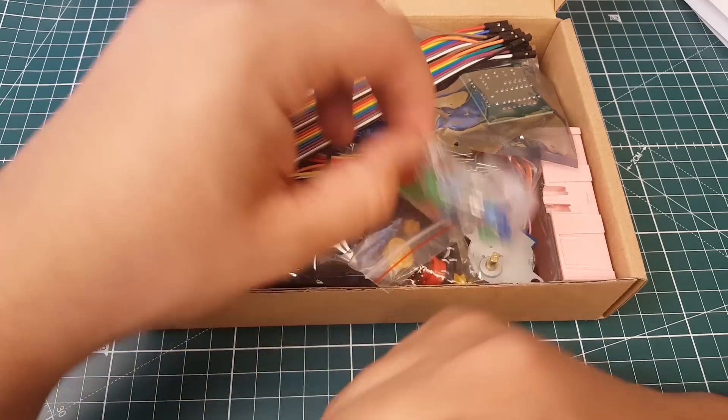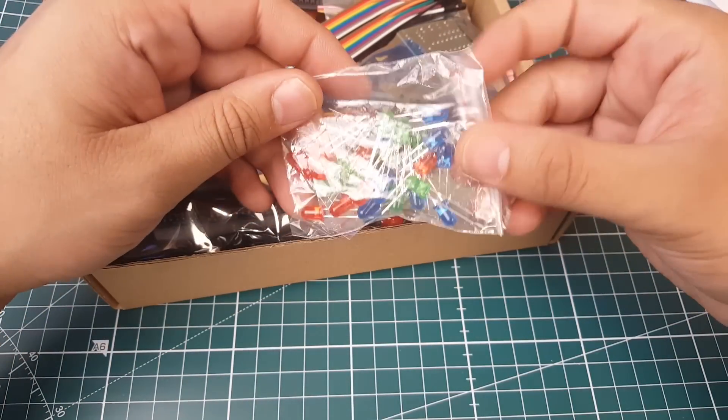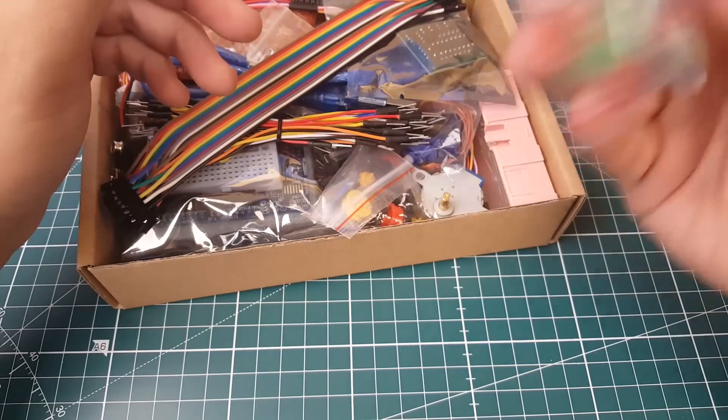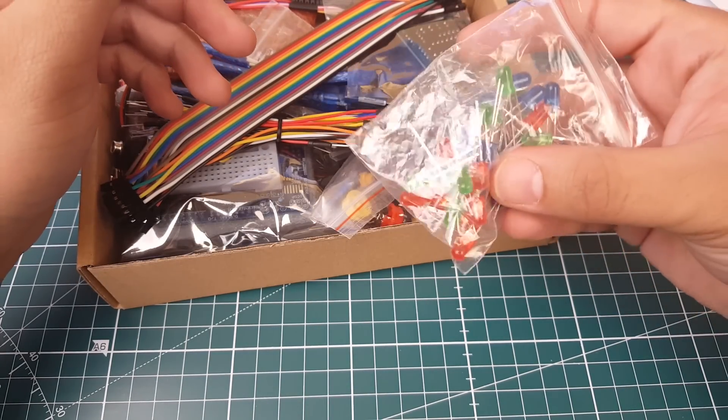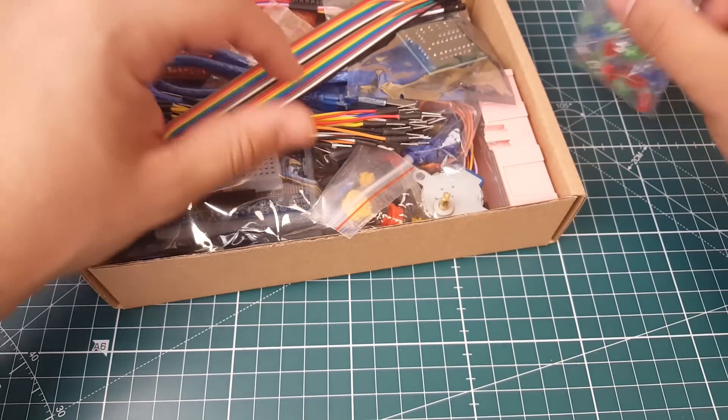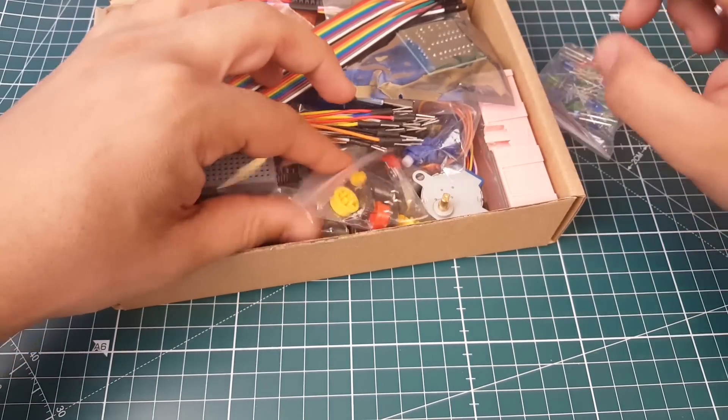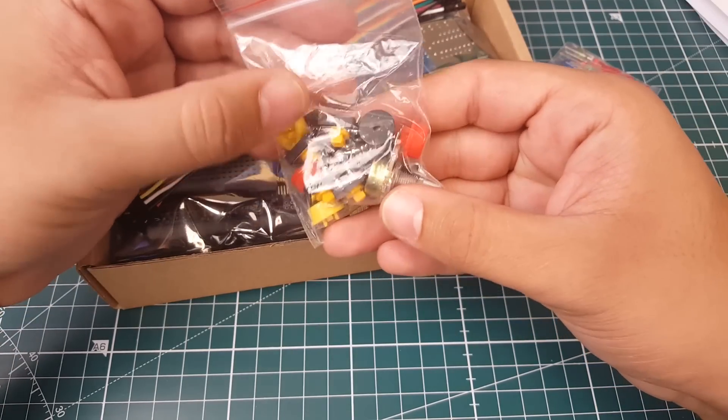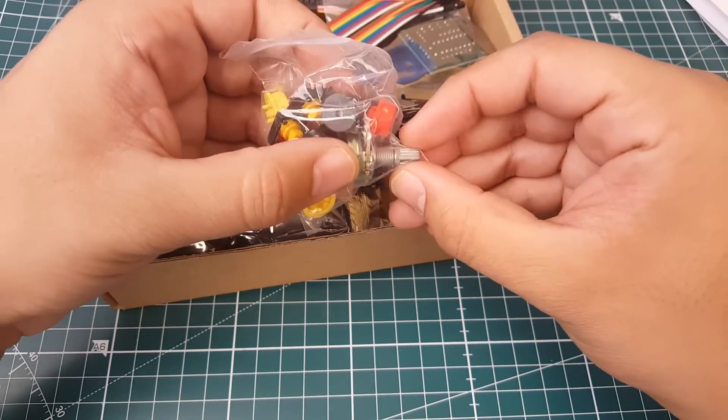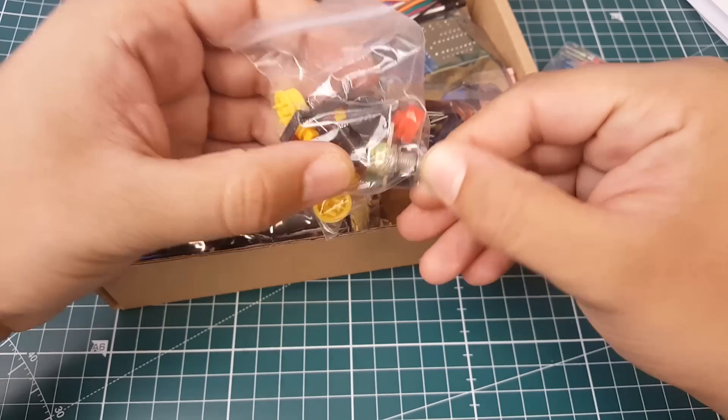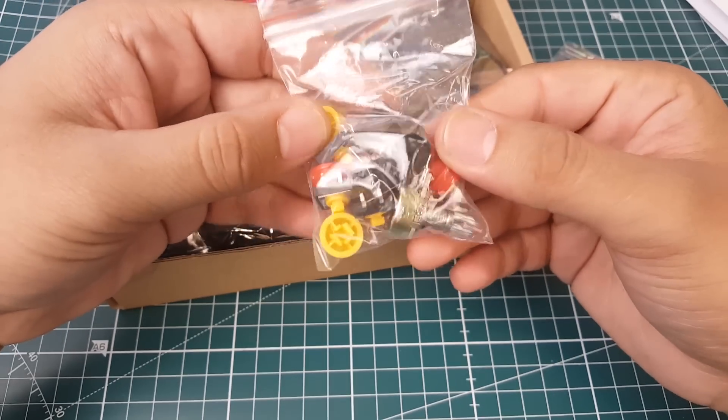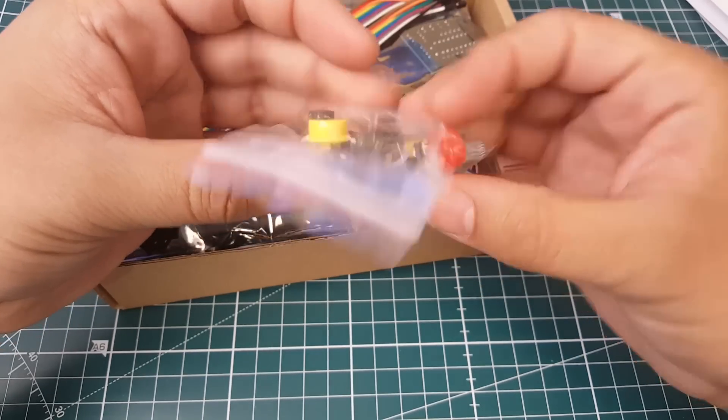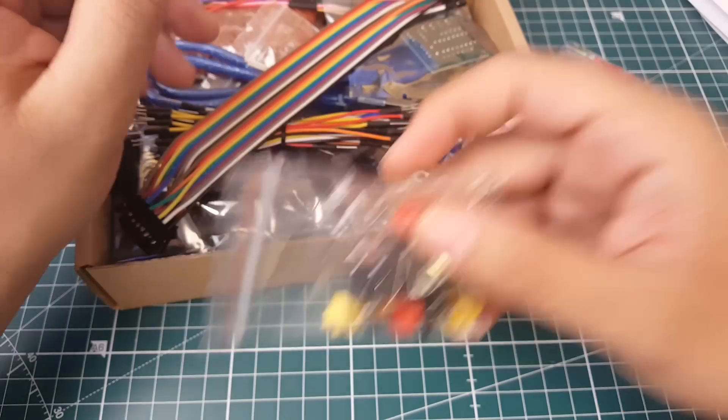Here's the LEDs, I think as it mentioned 10 of each color. It's like almost Christmas colors here. Here's our buttons with their covers and we do have a potentiometer here. That's very good, and we do have our buzzers in there and a couple buttons.